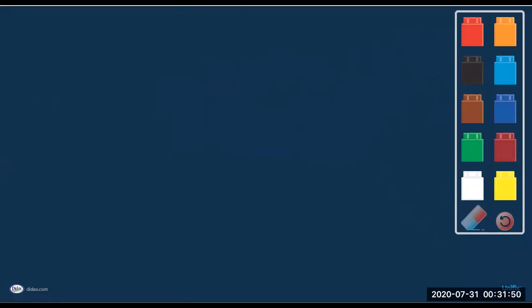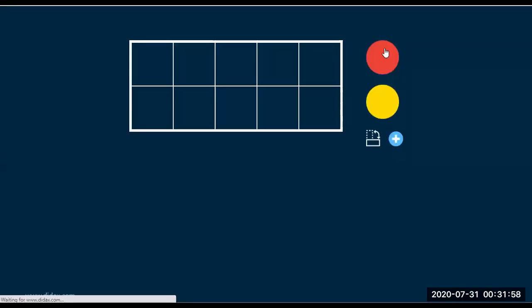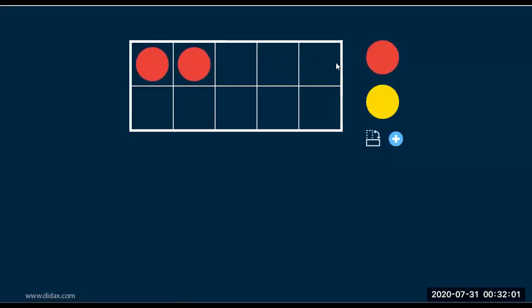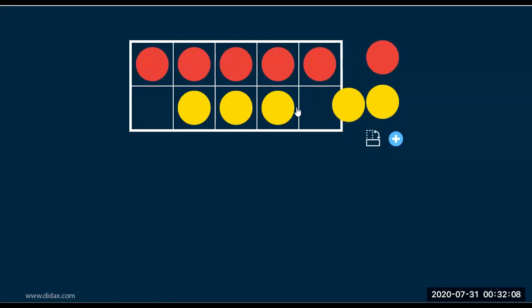The next one is ten frames. They also have ten frames, just like how I showed you earlier. There you go. This is especially good if you're doing number pairs.